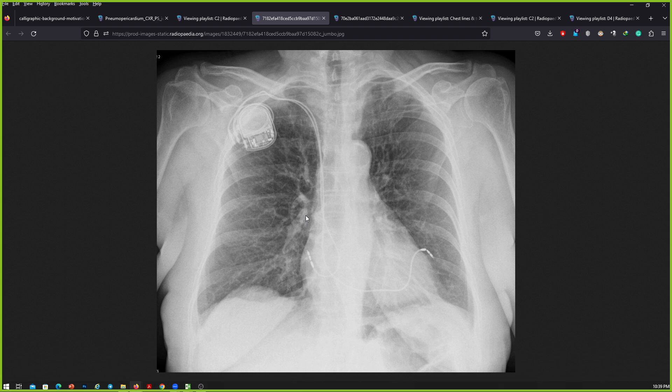Other than that, I can see bilateral lung parenchyma shows reticular opacities. I'll urgently inform the cardiac team regarding the same and also alert the referring physician.